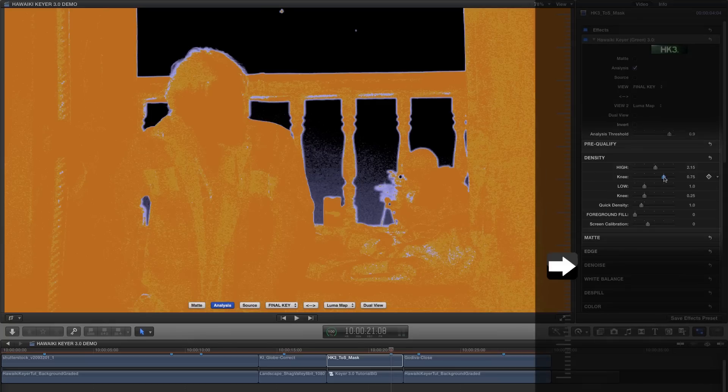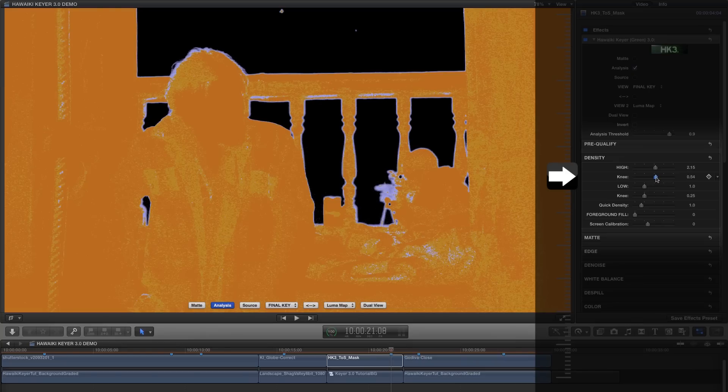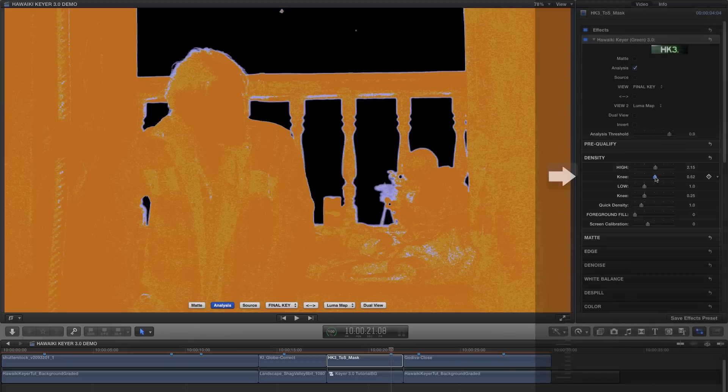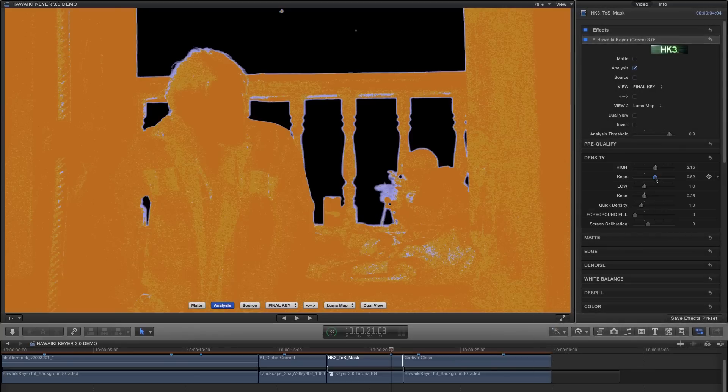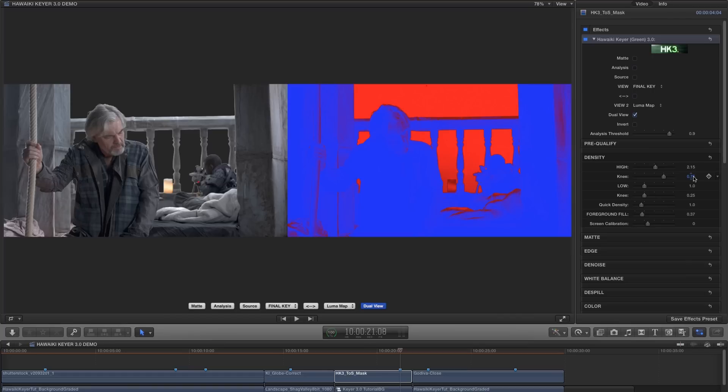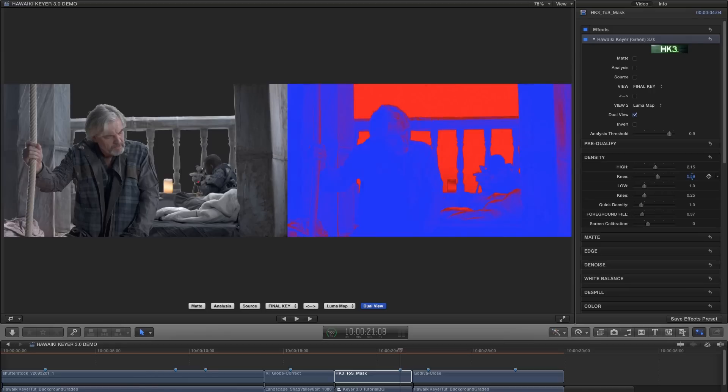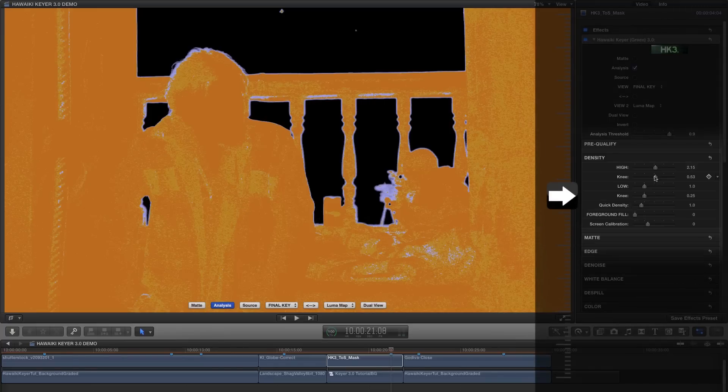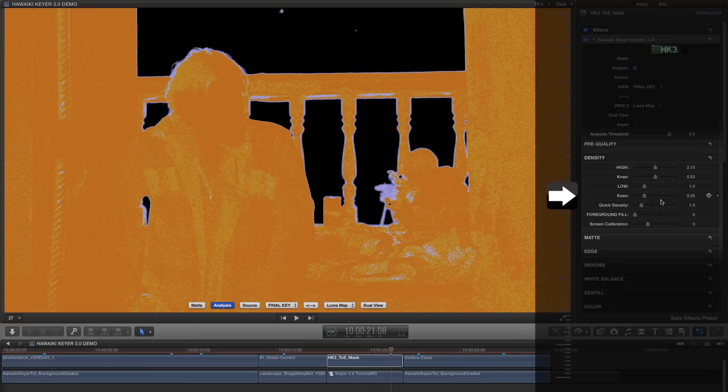I'm going to grab the high knee slider just beneath it here and very slightly reduce that value. And what that does is it lowers the threshold for the high density and lets us get at those areas that are slightly less bright. If we switch to the dual view and look at the Luma map over on the right here, we can see how that works in practice. Adjusting the knee evens out that slightly darker area of the backing. You'll see we also have a knee slider for the low density and that does the same thing for the low values.